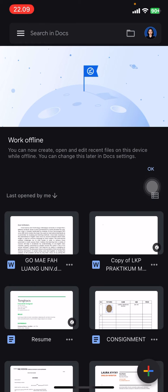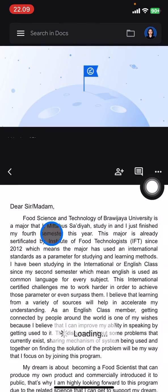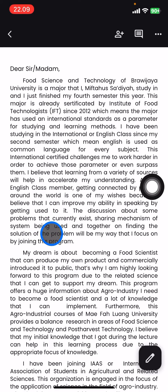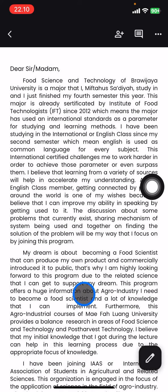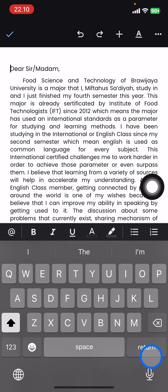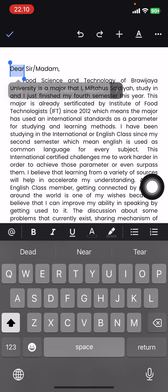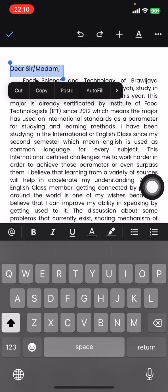Open your Google Docs application and open the document. Then you need to activate the editing mode first, and then block the paragraph or the text that you want to change the font for.